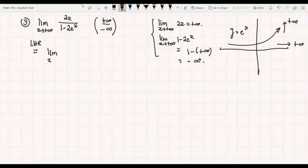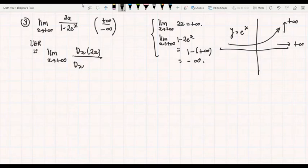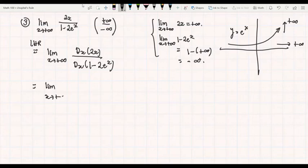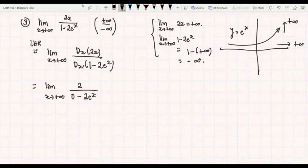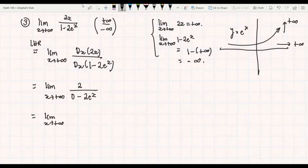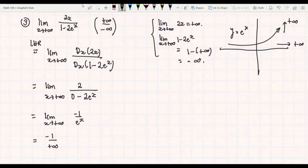Applying L'Hôpital's Rule gives us the limit as x goes to positive infinity of the derivative of 2x over the derivative of 1 minus 2e to the x. The derivative of 2x is 2. For the denominator, the derivative of the constant 1 is 0, and the derivative of the exponential gives 0 minus 2e to the x. Canceling the 2, we have the limit as x goes to positive infinity of negative 1 over e to the x. As x goes to positive infinity, e to the x goes to positive infinity, so this becomes 0.